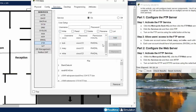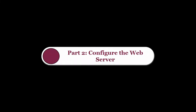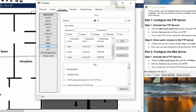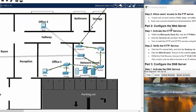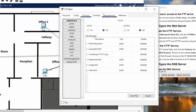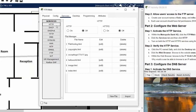Now we will move on to Part 2: Configure the web server. On step one, we activate the HTTP service. We click on the web server, go to the Services tab, click on HTTP, and turn the service on.